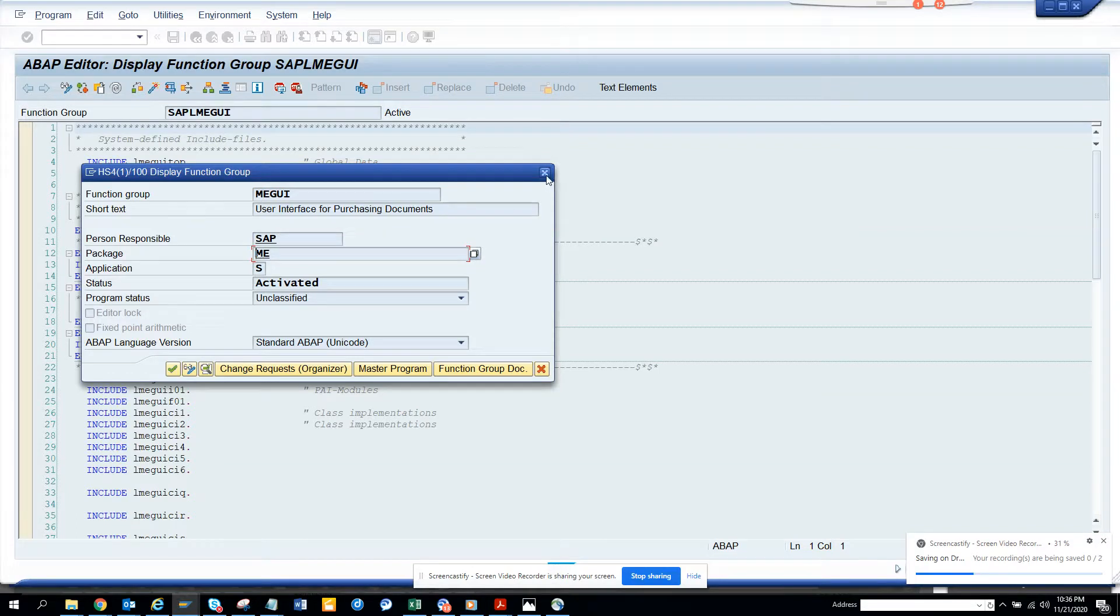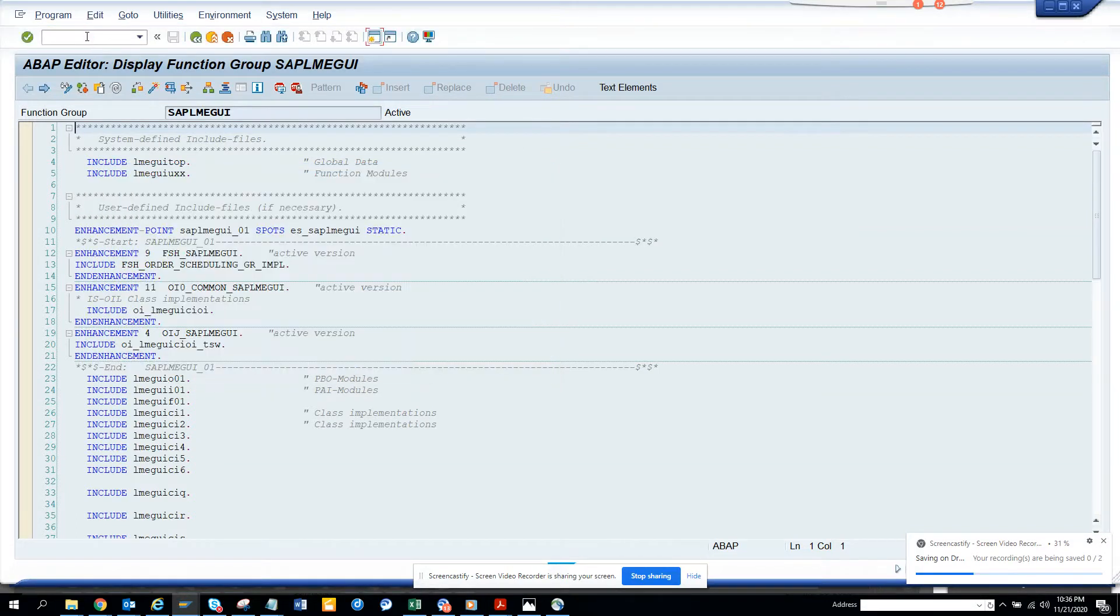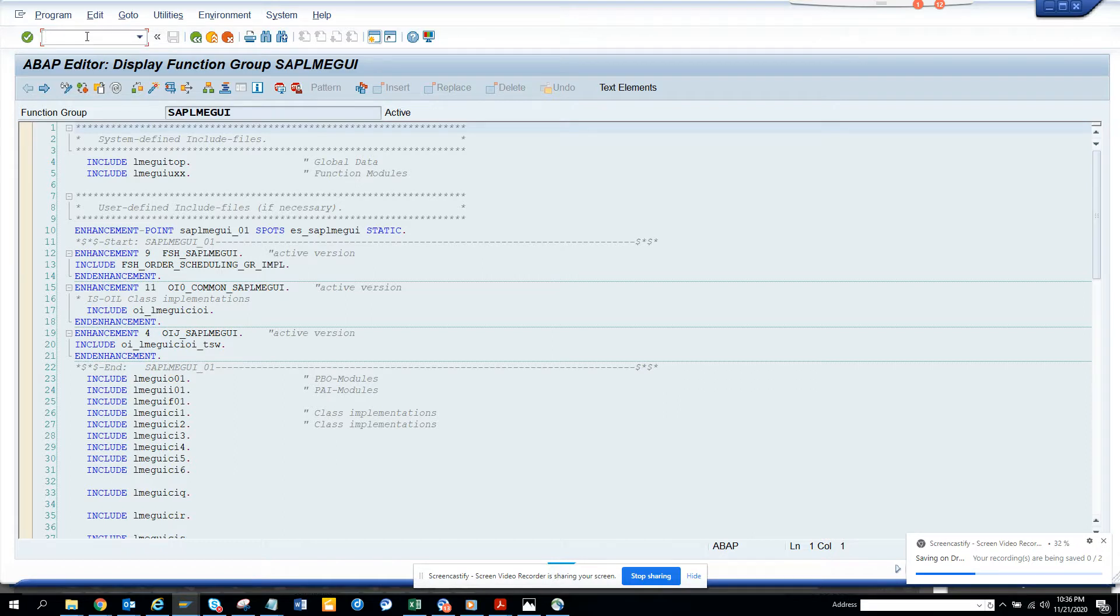Hi friends, now we're going to discuss how we can get all the IDOC function modules - inbound and outbound - related with Material Master.